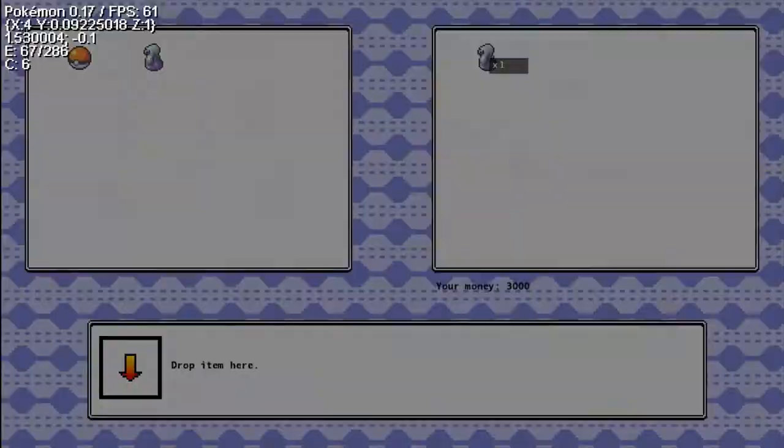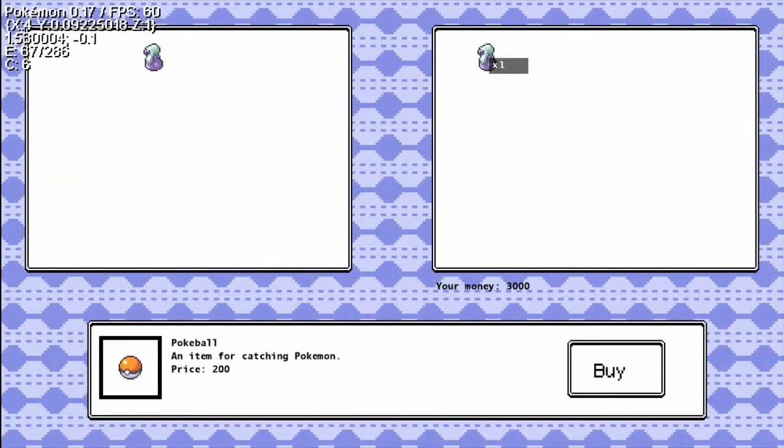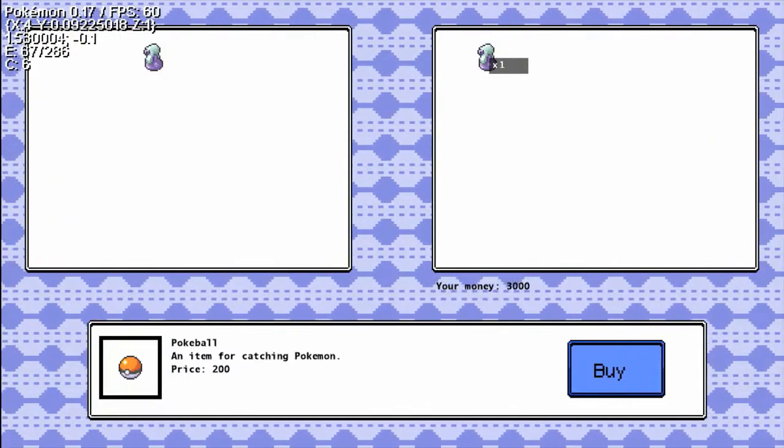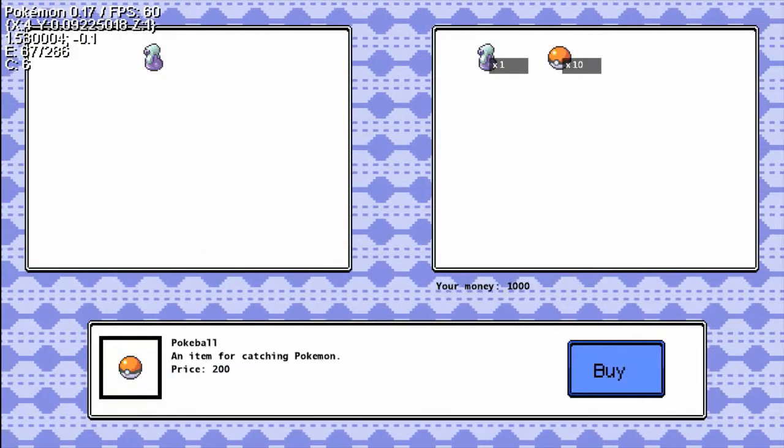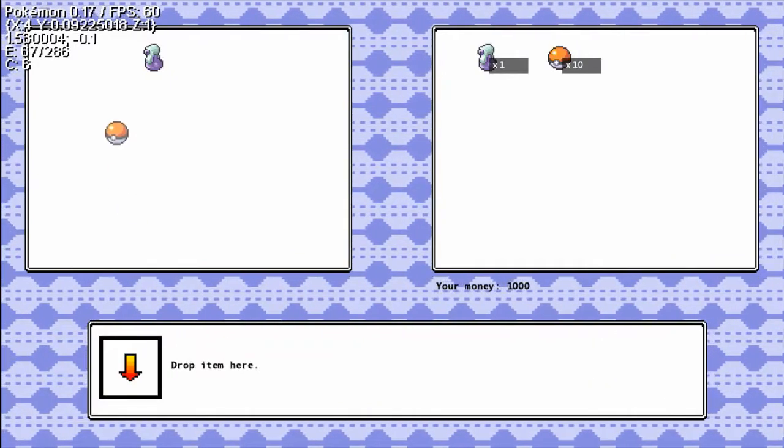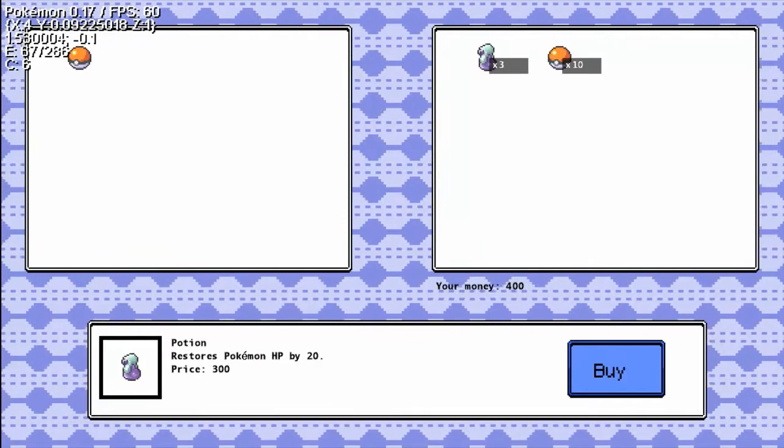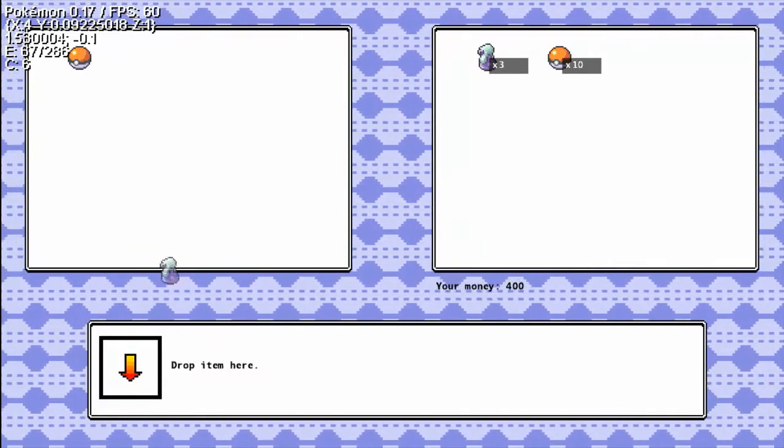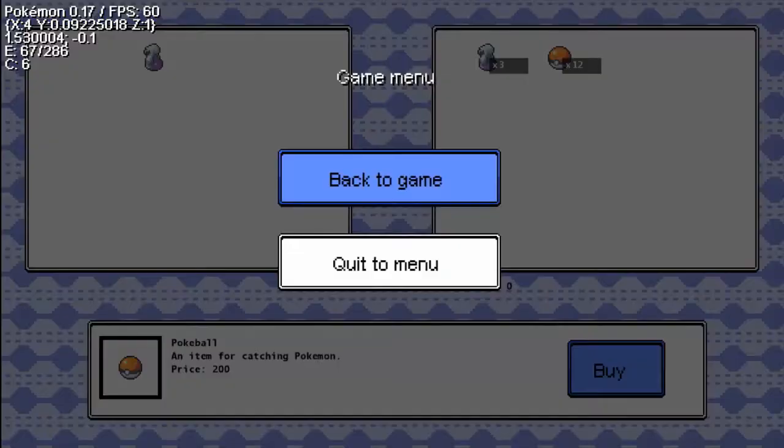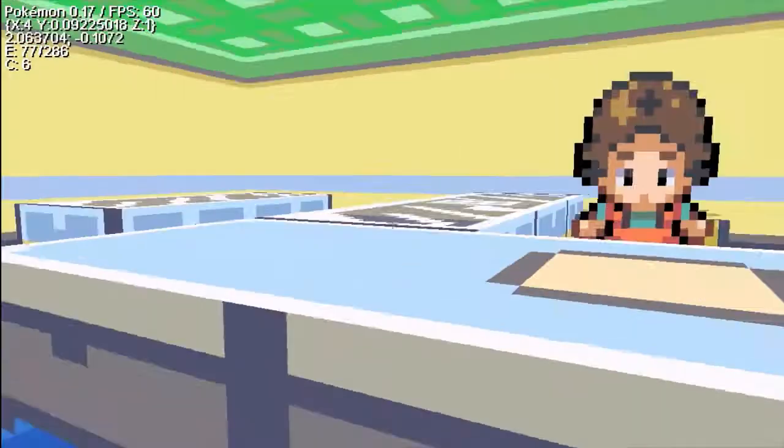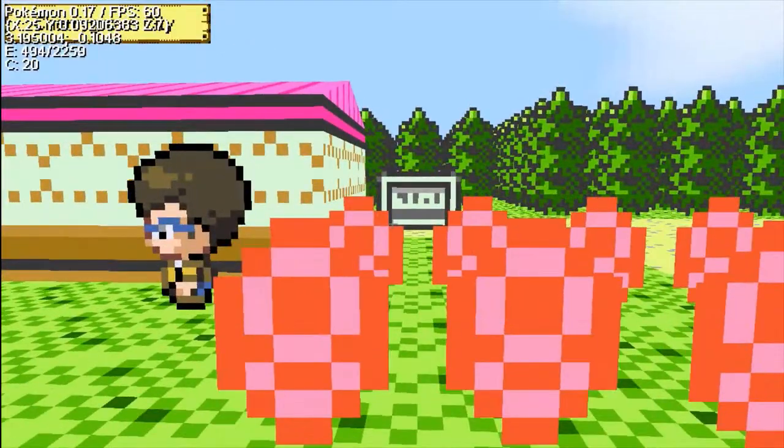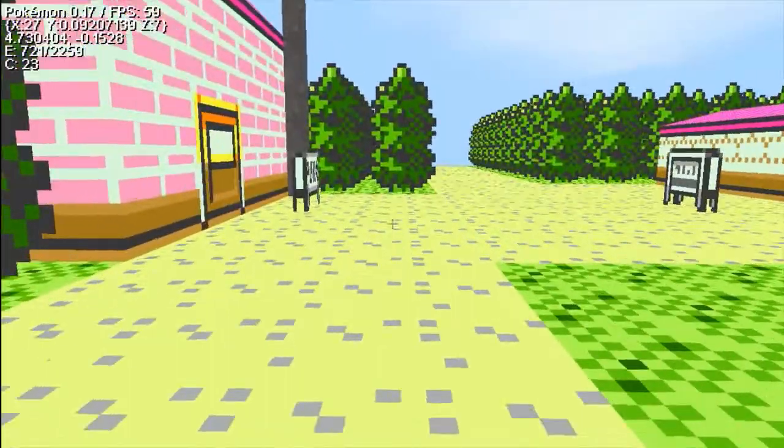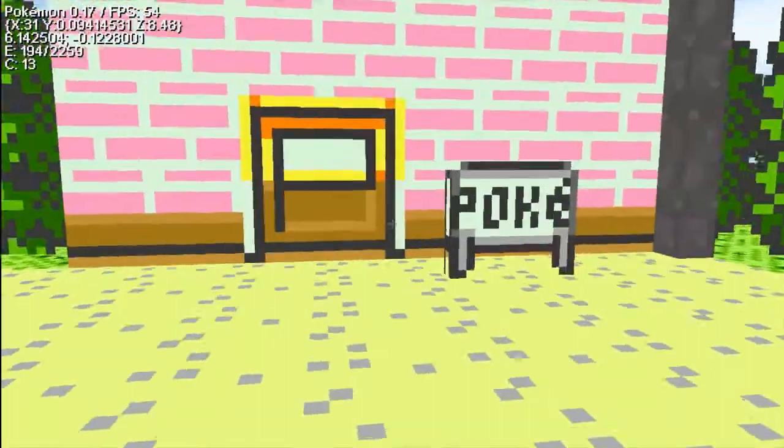We're just gonna buy some Pokeballs first because we are gonna be doing a Nuzlocke instead because everyone's demanding I do a Nuzlocke. And Pokeballs should be enough. And then let's also buy a few potions. There we go, 12. So, I did redo the character because if I'm gonna do a Nuzlocke I might as well do it seriously.